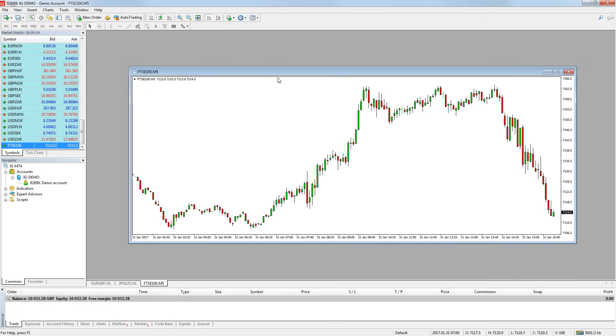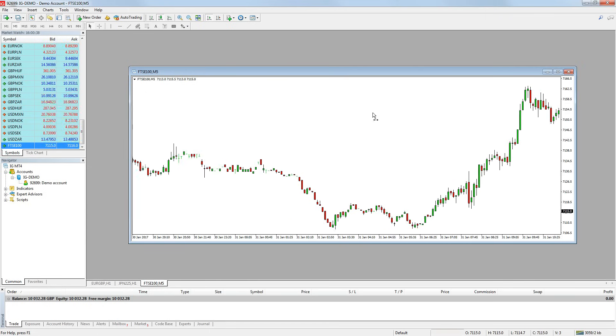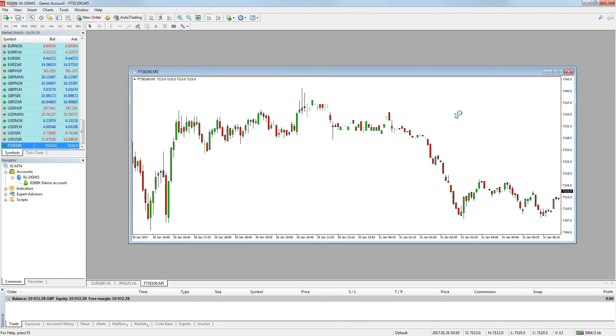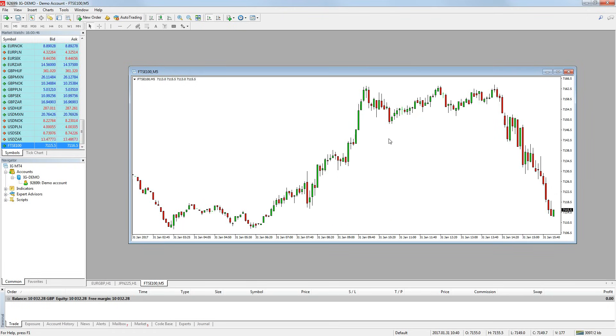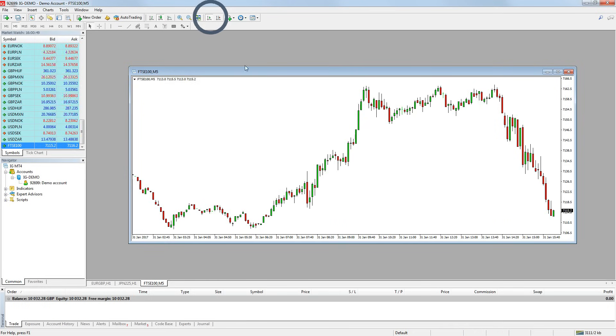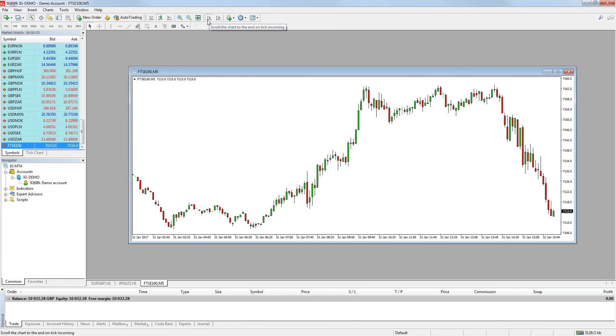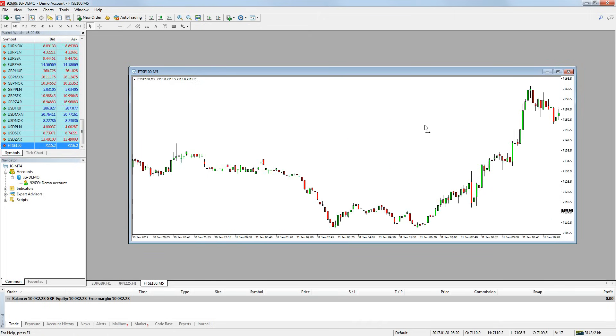To scroll back on a chart, you simply left click on the chart, hold and drag it across to move backwards. You may notice that the chart keeps jumping back to the present time and this happens every time the current price changes. To turn this feature off so you can scroll back without being interrupted by the price changes, simply press the button with two axes and a little green play button. If you want to turn this feature back on, simply press the button again.